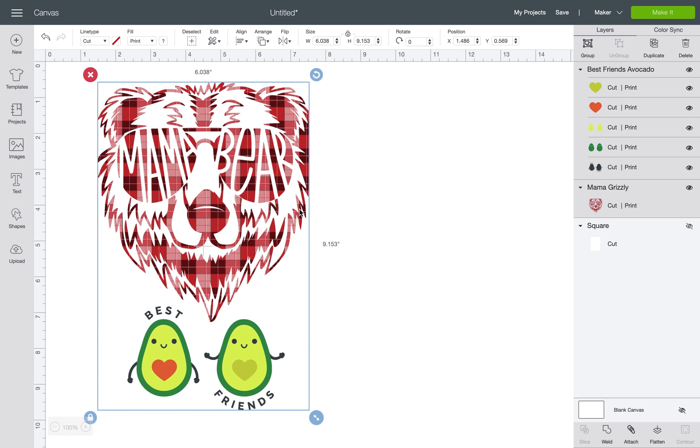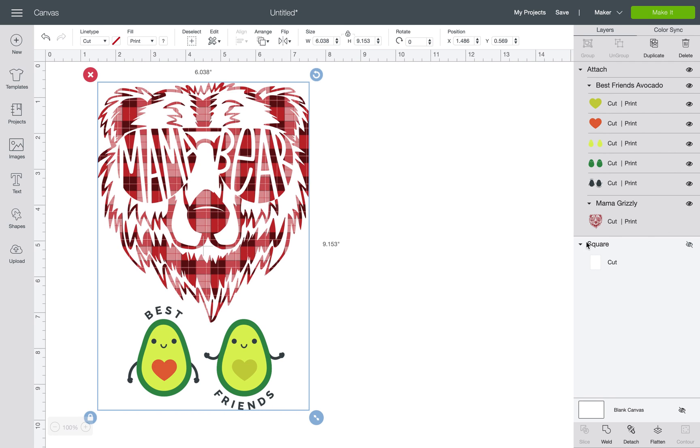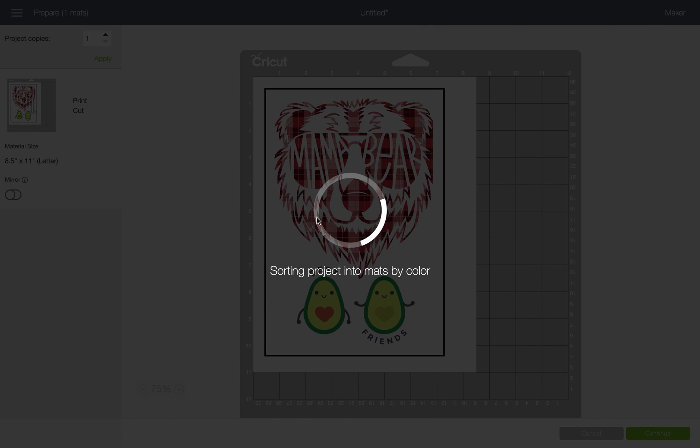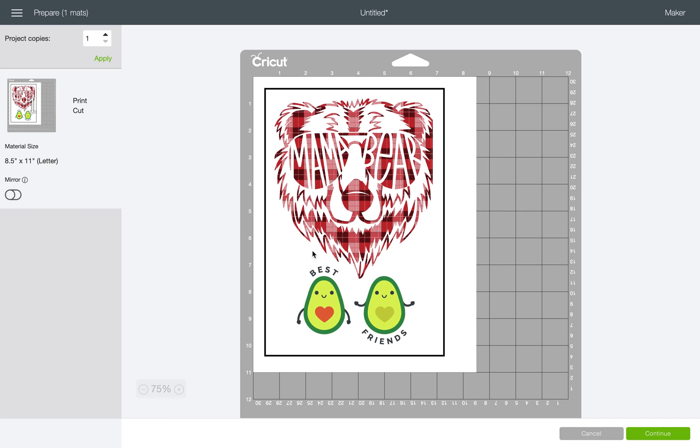By attaching them, what that does is it tells Design Space that you want it all on one sheet. And voila, you have an 8.5 by 11 sheet of print then cut space, which is what it should be. That's the size that you're going to get with the print then cut sheets. You want to be able to utilize that whole space, right? You don't want it to be just a corner of it and have all this other stuff, because you can't reuse that. It's not going to work, you can't put that back through your printer.